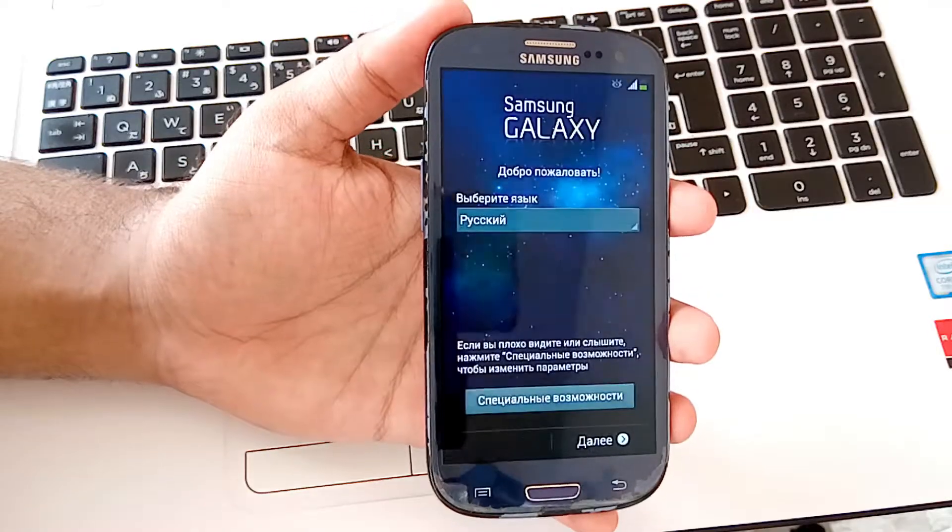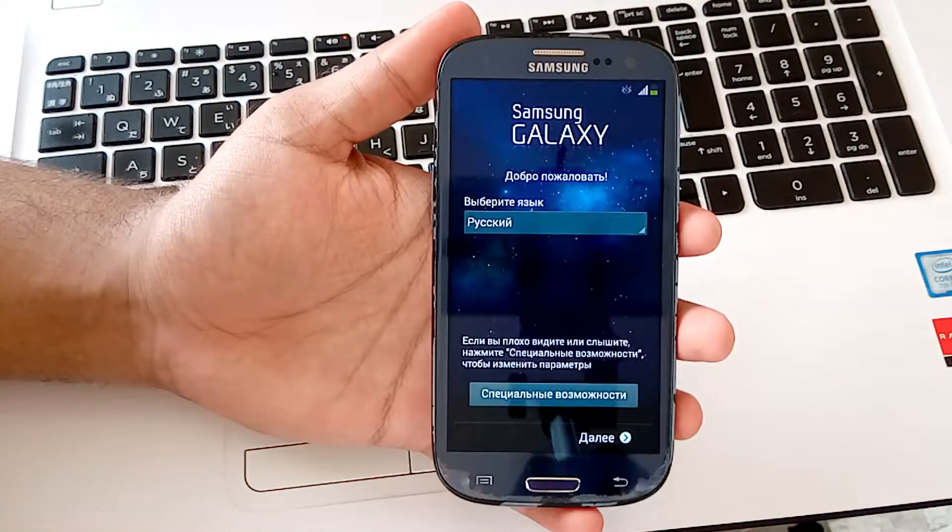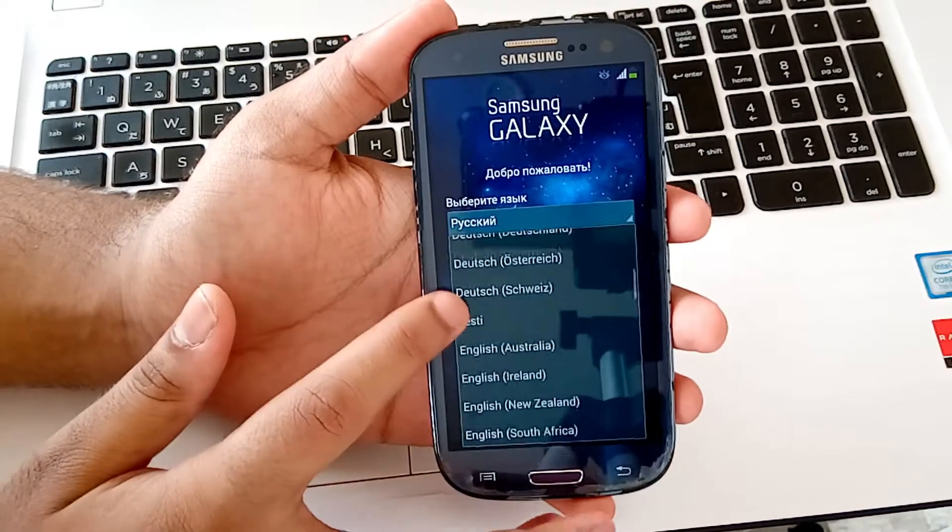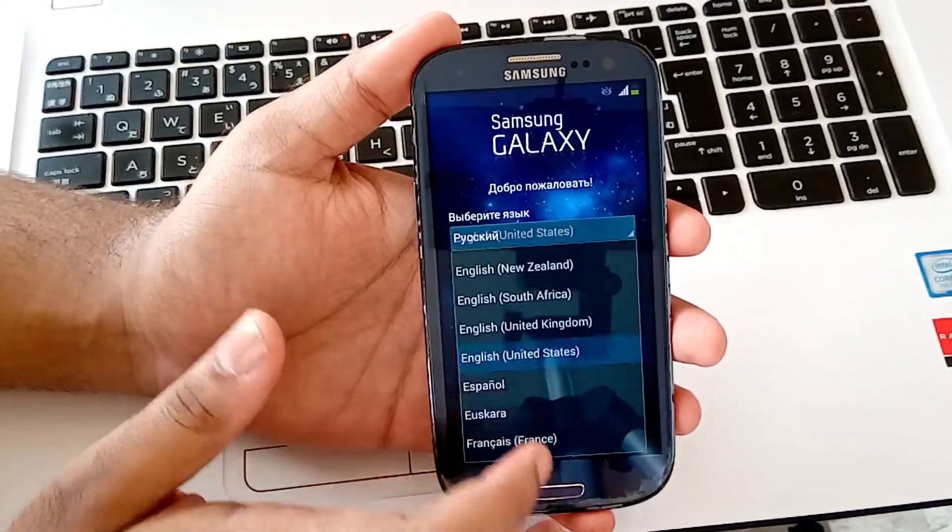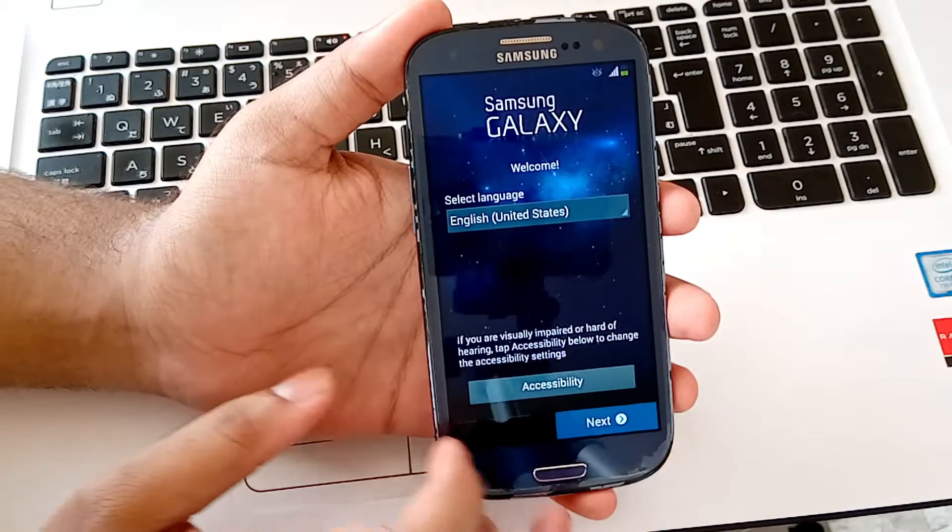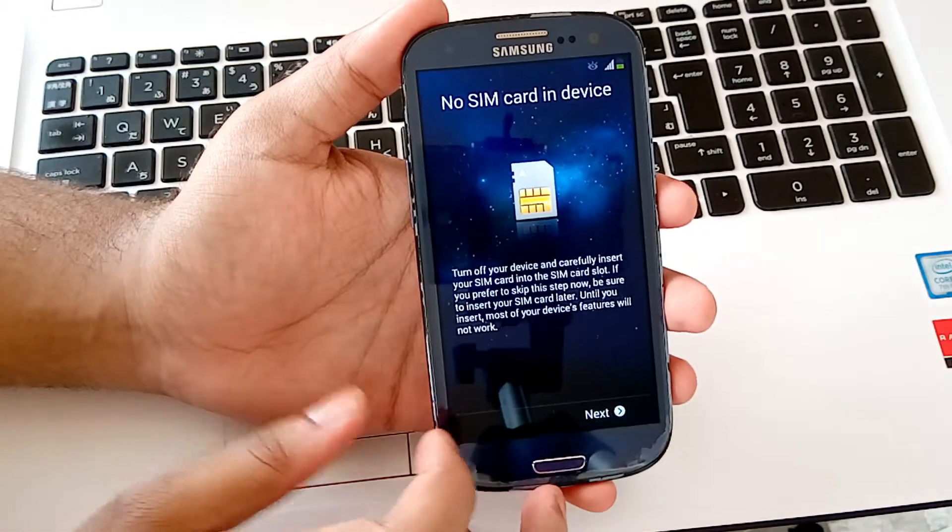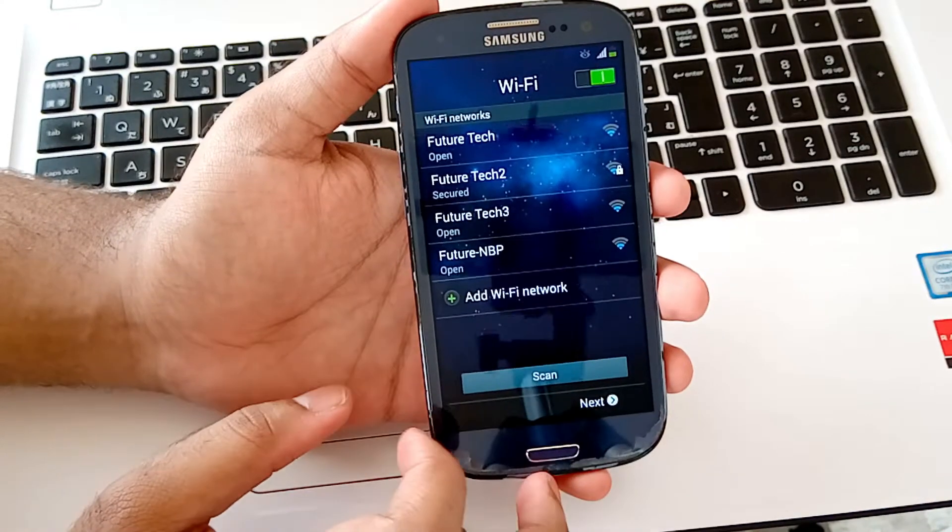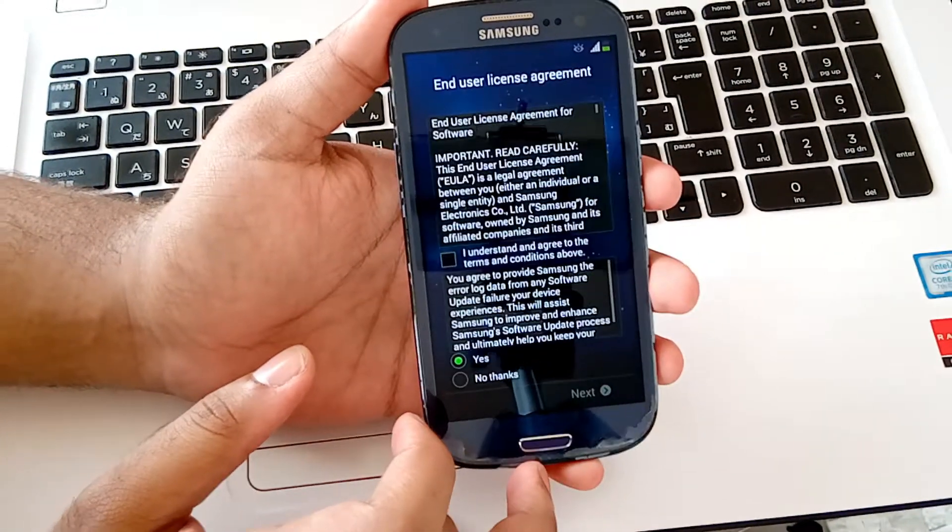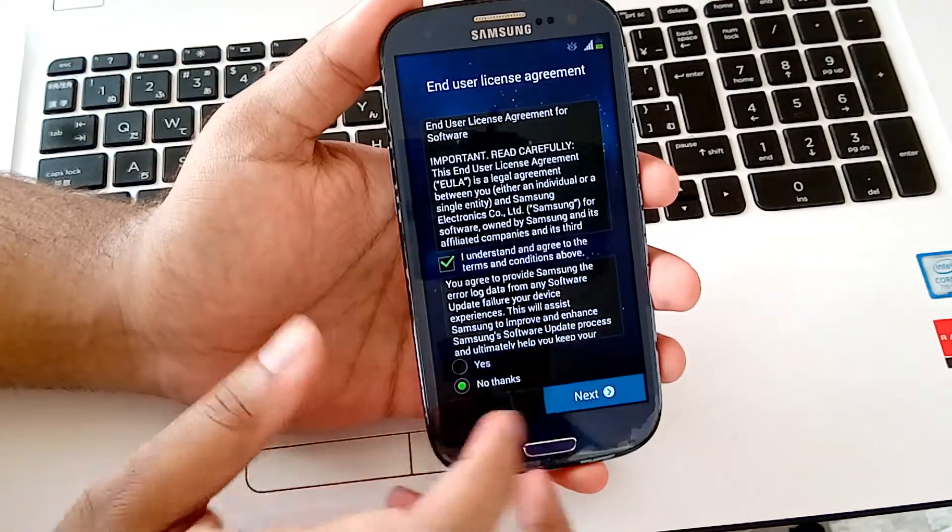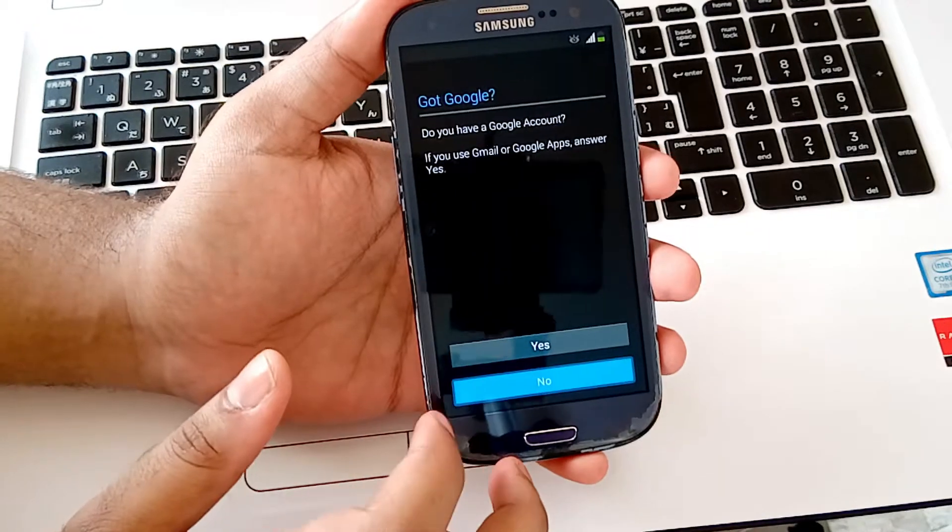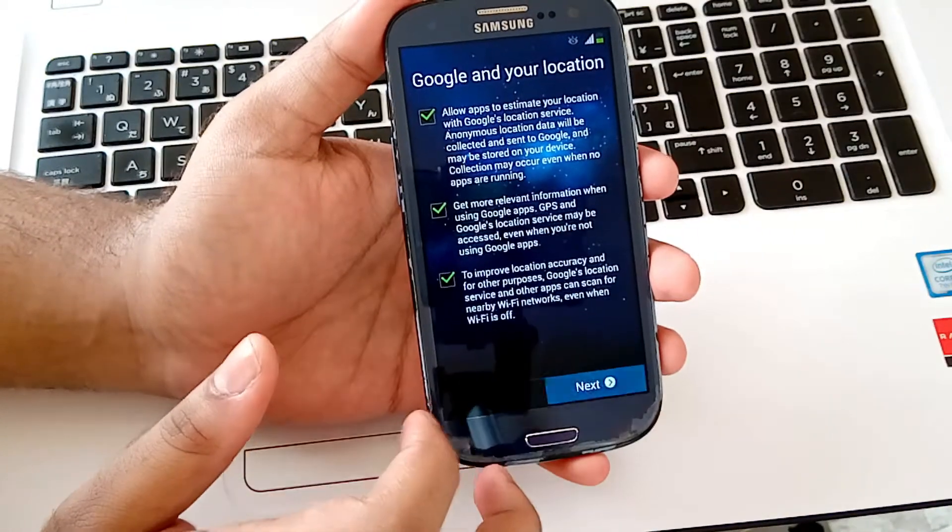So here is the setup wizard. First of all choose your language. I am selecting English. And now click on the next button. Next, and then next. Next. Check this agreement and click on no thanks and next. And now skip. No and not now. Next.